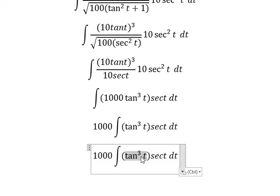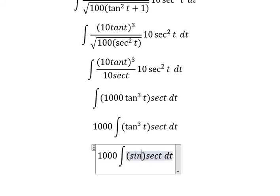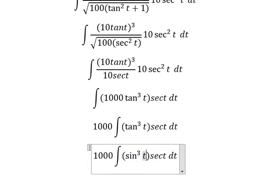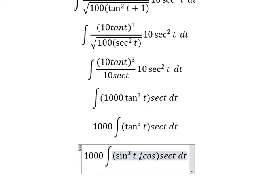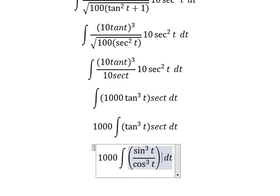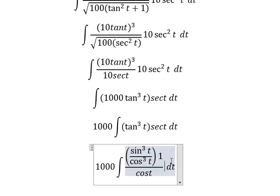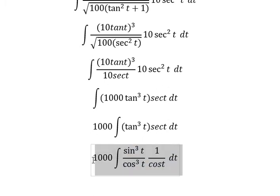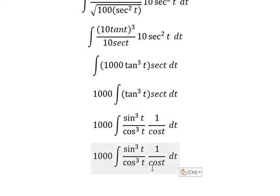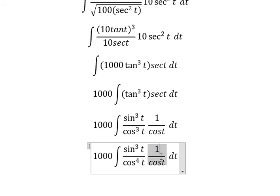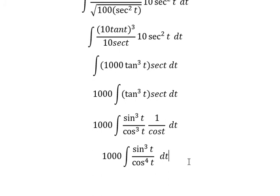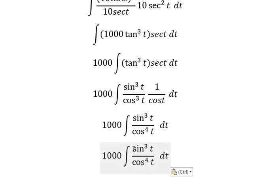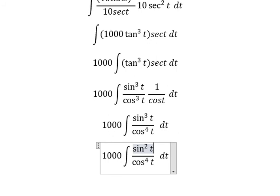We have 10 sec(t) terms, which convert to cos(t). We get cos³(t). We have a factor of 4 here. For sin³(t), we can split it into sin²(t) multiplied by sin(t).